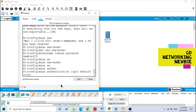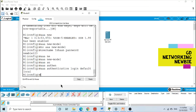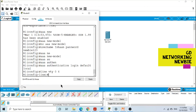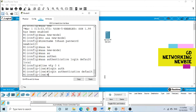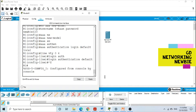Now we say AAA authentication login because we want to create a list from where the user gets authentication. We say AAA authentication login default local — we define the list for authentication. After this, we go to the VTY lines where we want to implement this authentication. We say line vty 0 4, and then login authentication default. We use this default list which we have defined. Then Control Z and we are out.